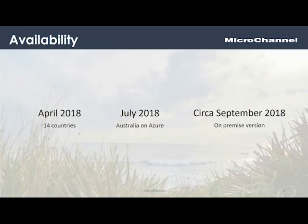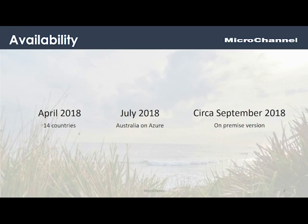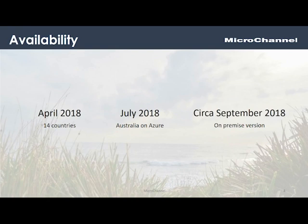Microsoft released the general availability Business Central in April 2018, on the 2nd of April, in some 14 countries. Australia is scheduled for July this year, that's coming up, for availability, and the on-prem version around about September 2018.